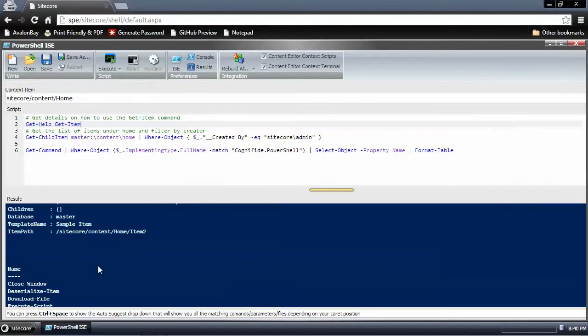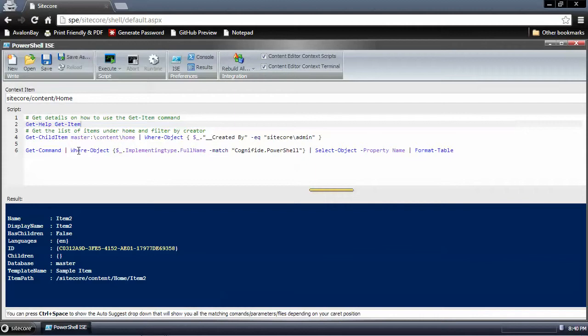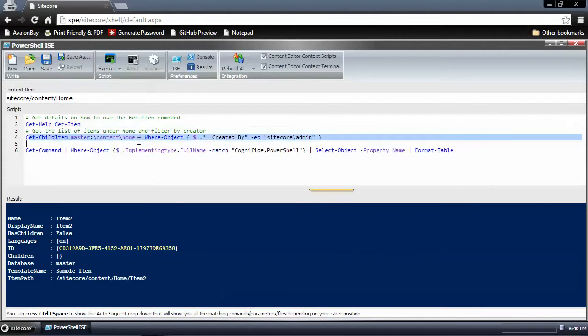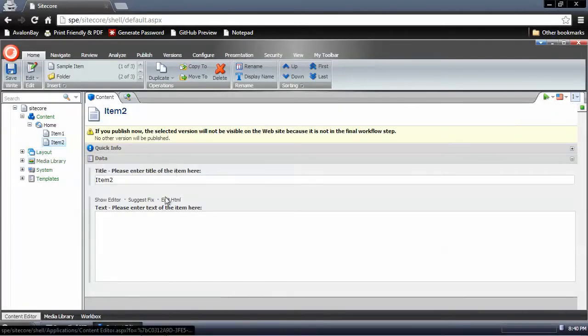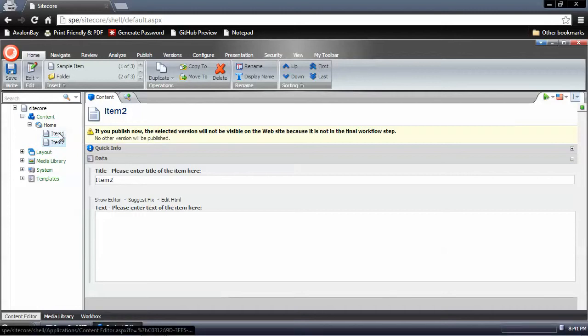Just one other thing I want to show: after running the Get-ChildItem command, when it returns the commands in the ISE, you can click on it and it will open directly into the content tree. And then you can go make edits directly.